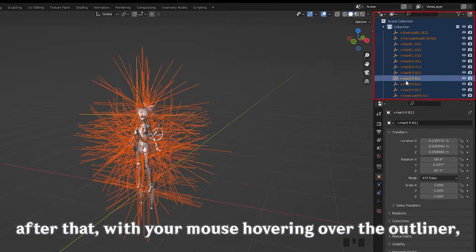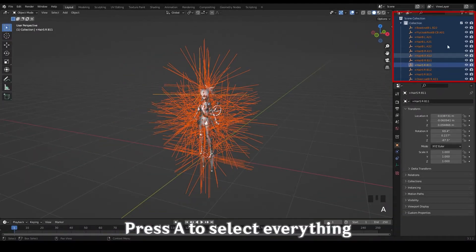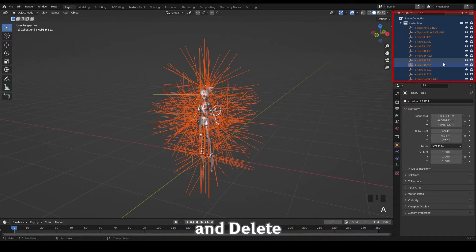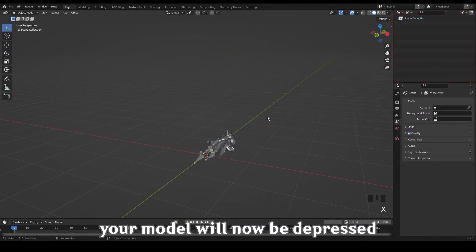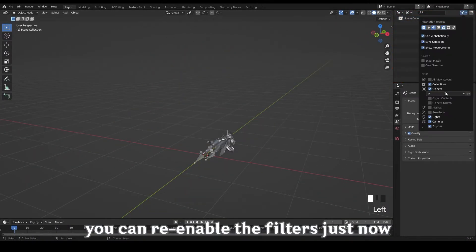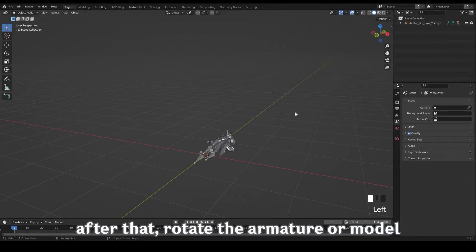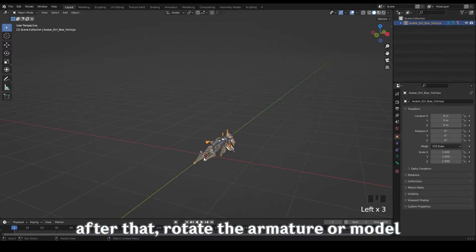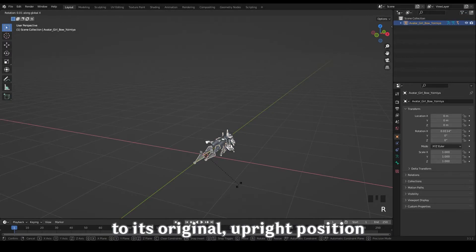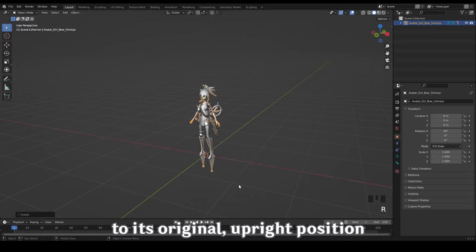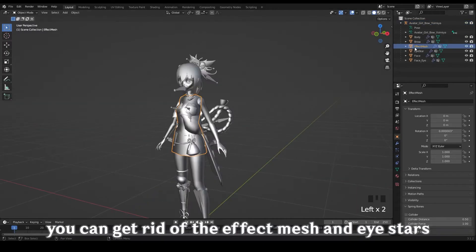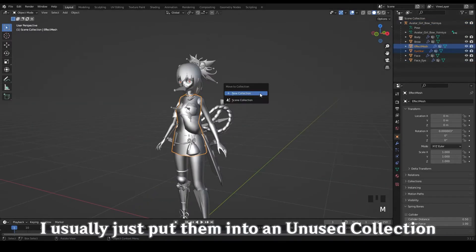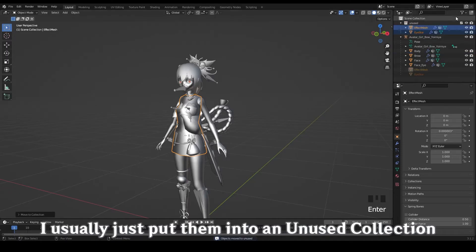After that, with your mouse hovering over the outliner, press A to select everything and delete. Your model will now be depressed. You can re-enable the filters just now. After that, rotate the armature or the model to its original upright position. You can get rid of the effect mesh and eye stars.